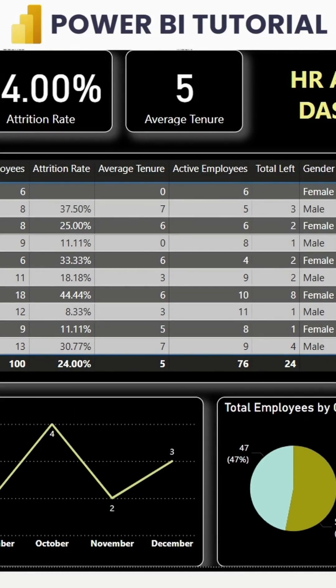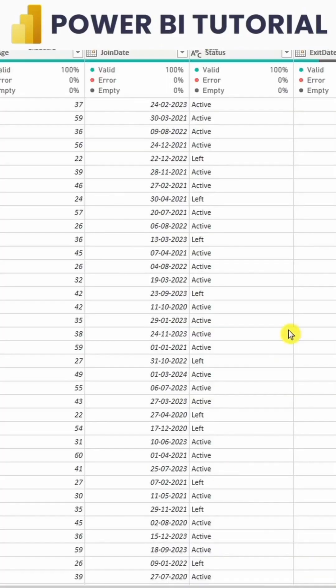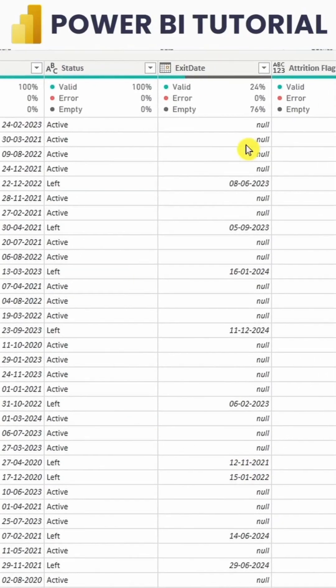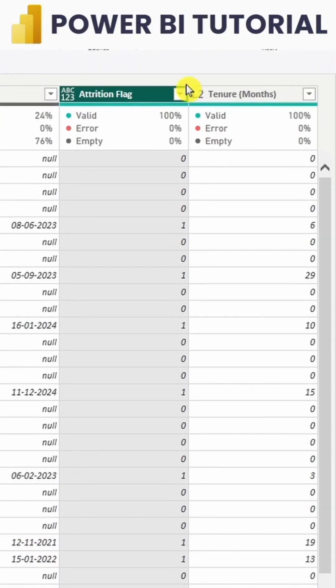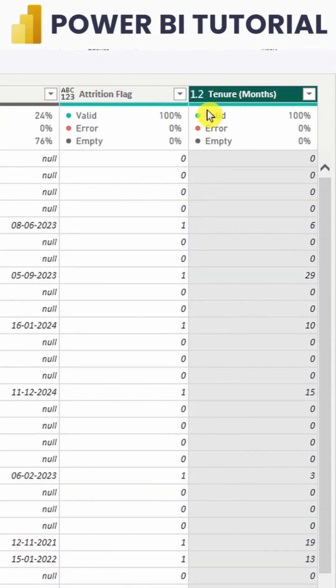For this, I have loaded my data from an Excel sheet and gone to the Power Query Editor, where I calculated the attrition flag under the Add Column Conditional Column option, and also calculated the tenure months.